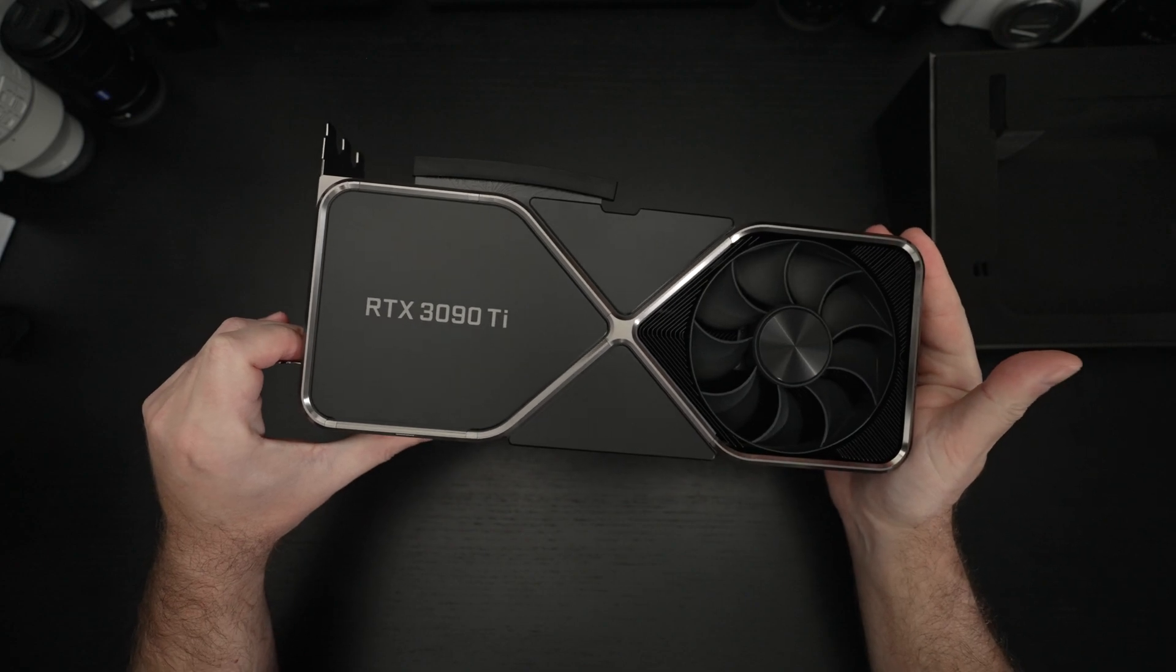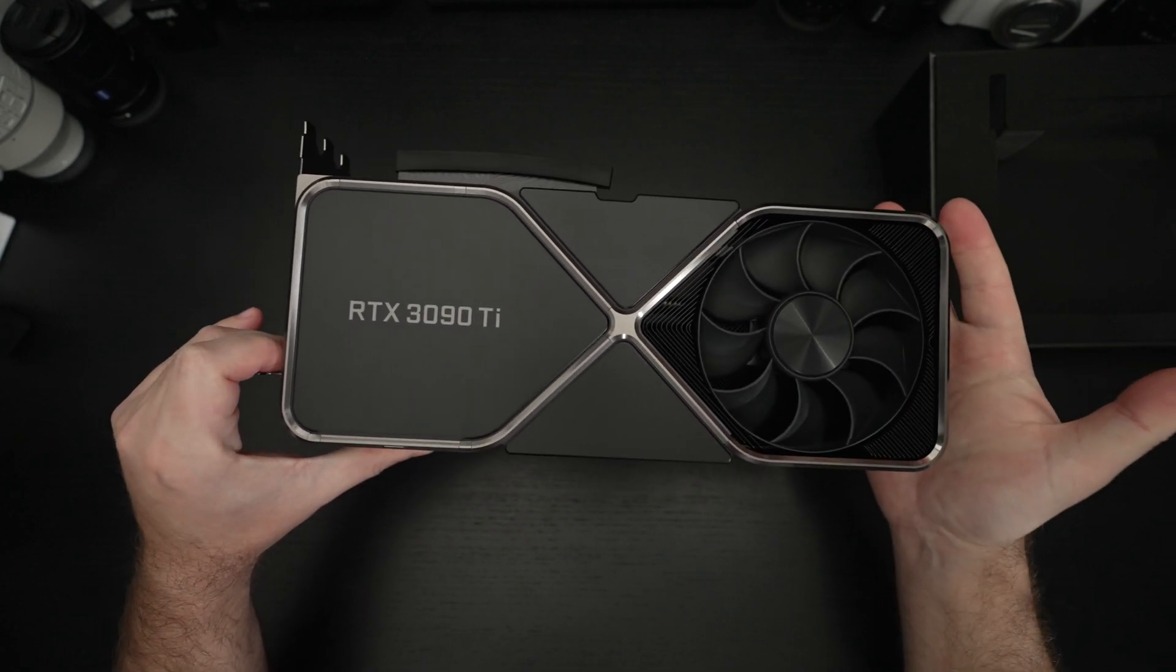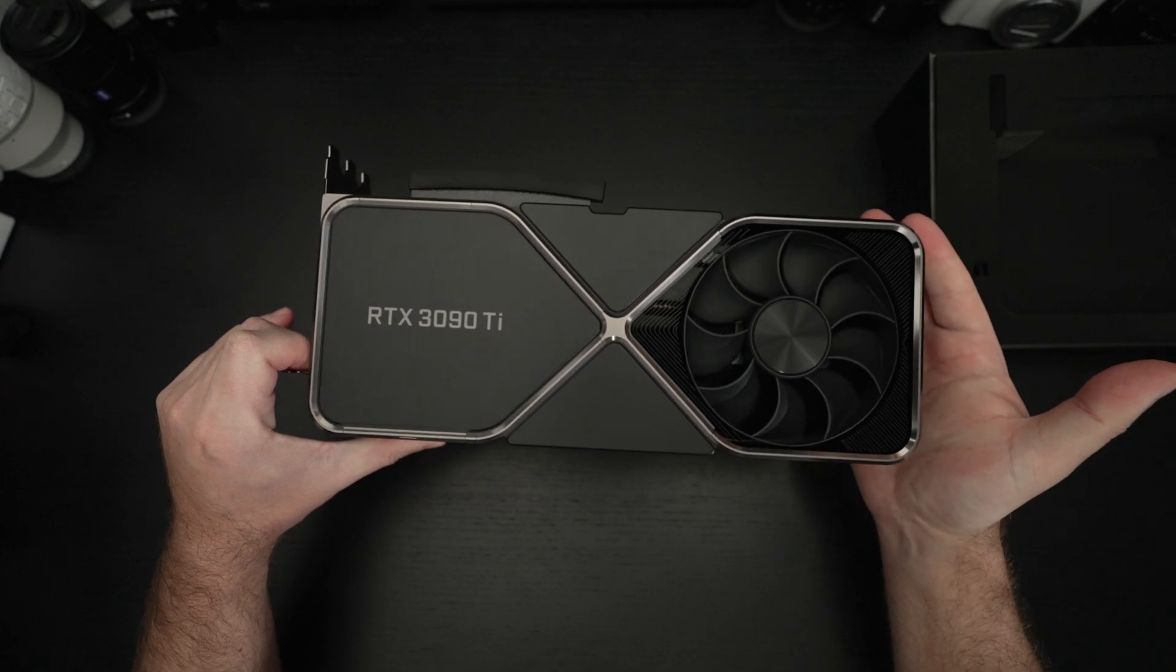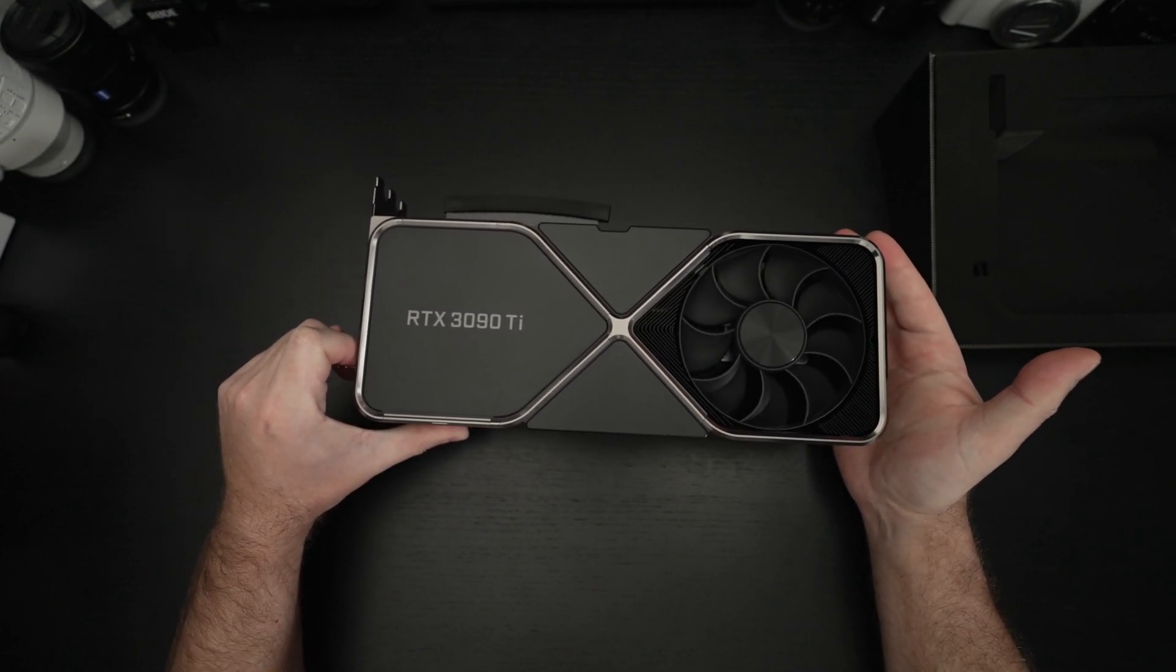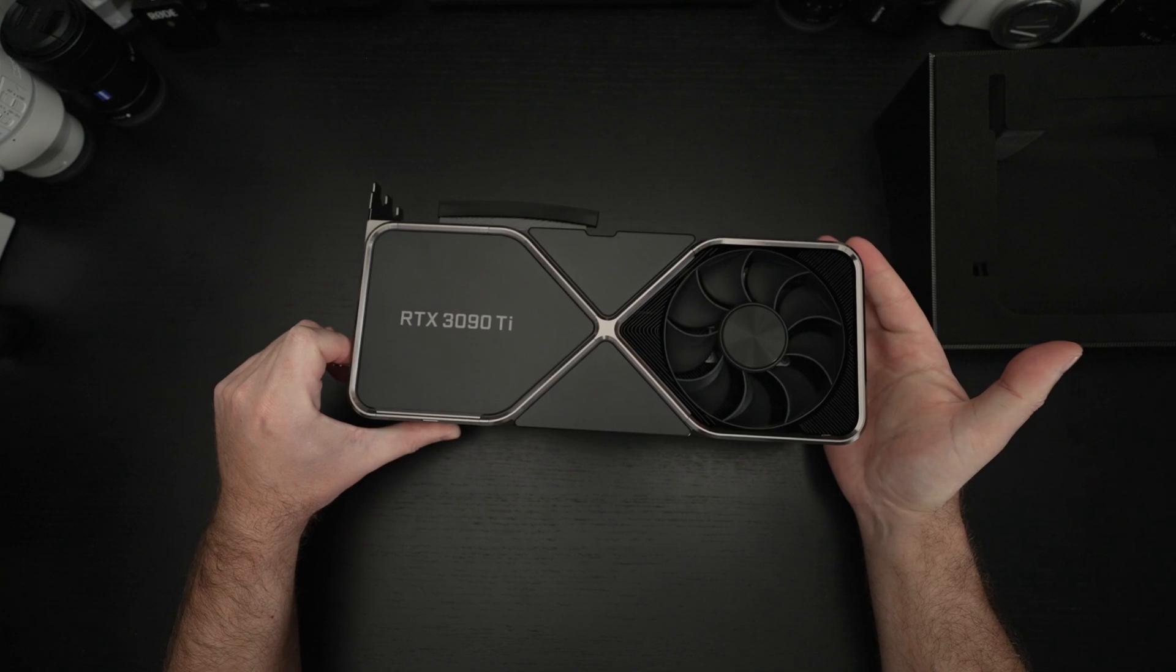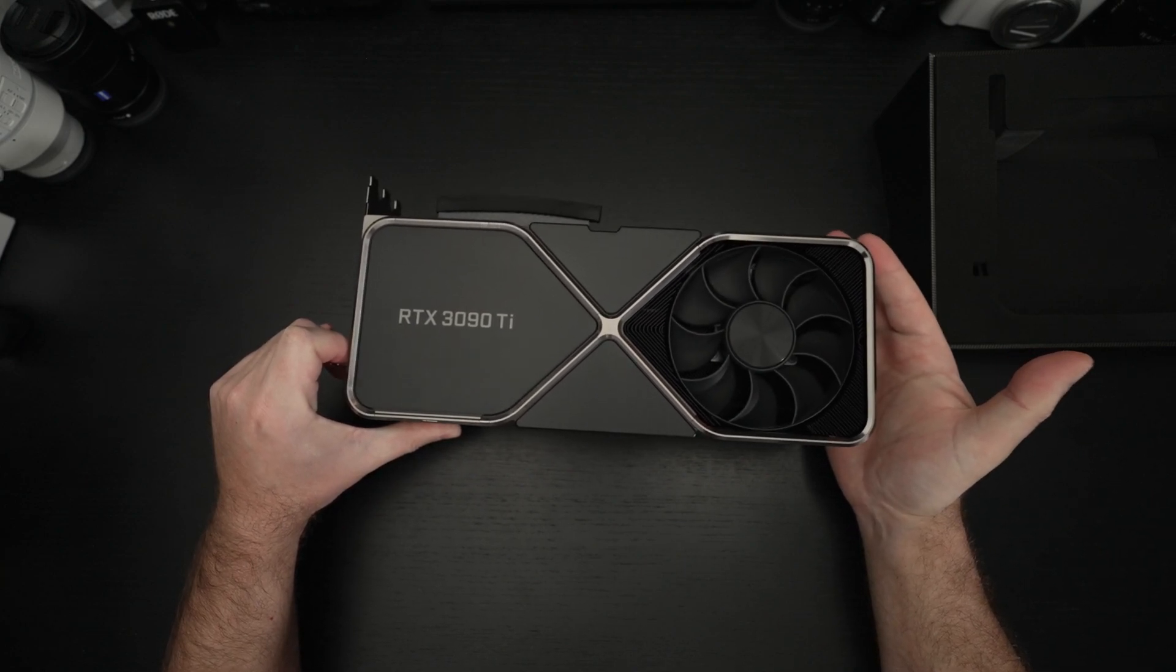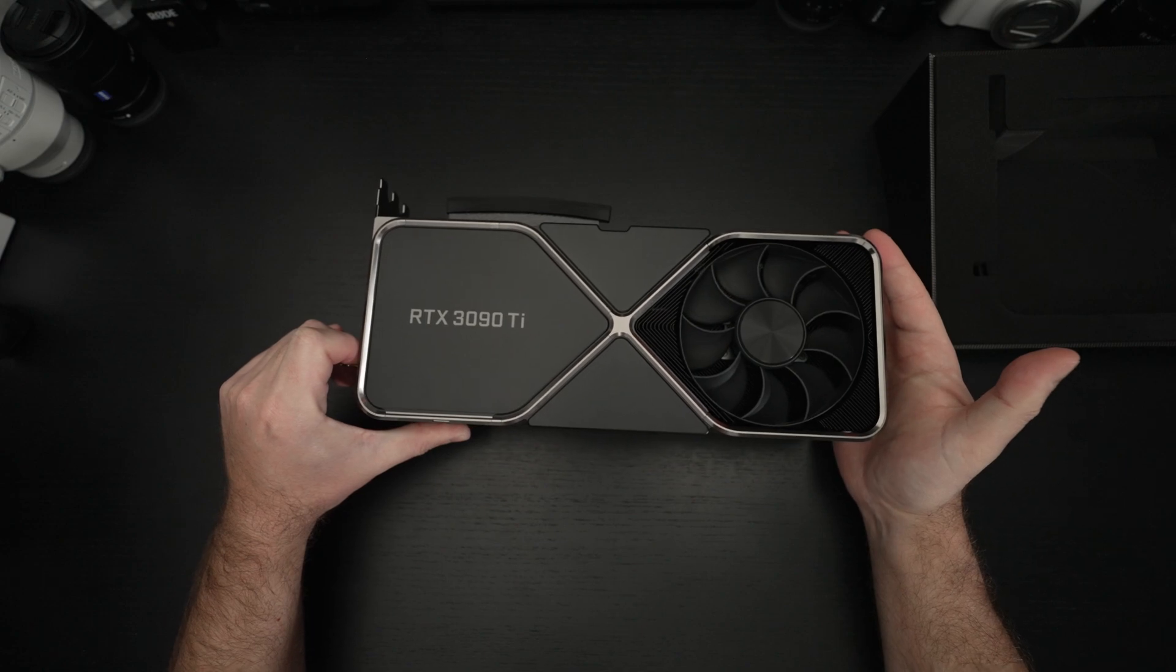I game strictly in 4K. I have for years. This is probably the first GPU that's really going to deliver on that. And that's not to say the 3090 can't. It can. You can achieve 60 frames in most titles at Ultra. But this is going to give me just a little more headroom.